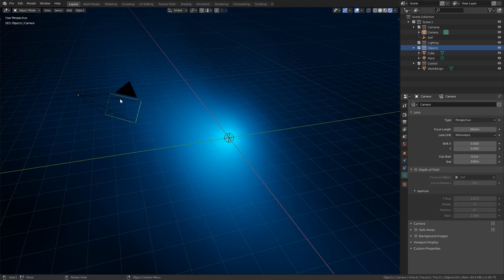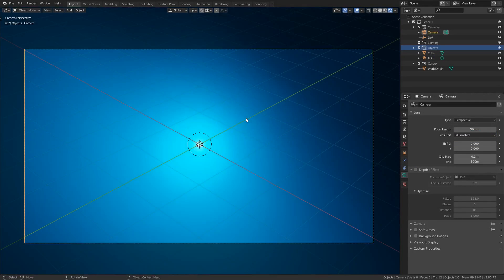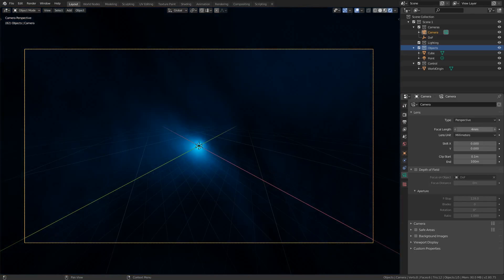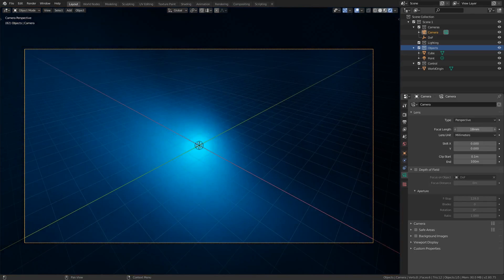Now is a good time to create a camera and set it up in a position where we can see some of the nebula being lit up. We can also play with the focal length to adjust how much we can see from this distance.